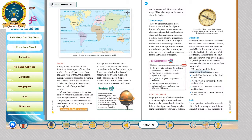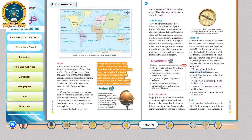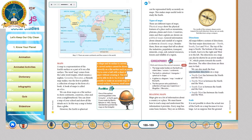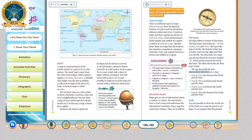However, the earth is spherical in shape and its surface is curved. A curved surface cannot be shown correctly on a flat surface such as paper. Try to cover a ball with a sheet of paper without creasing it — you will not be able to do it. So, it is not possible to make an accurate map of a curved surface. However, a small area can be represented fairly accurately on maps. This makes maps useful tools to study the earth.